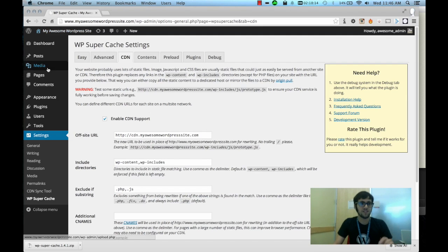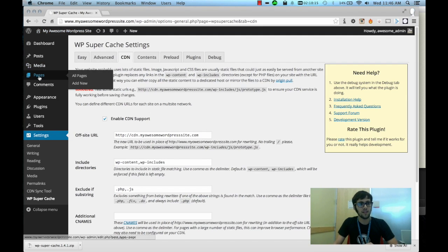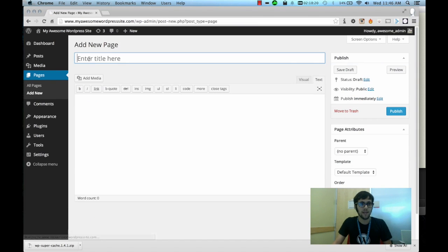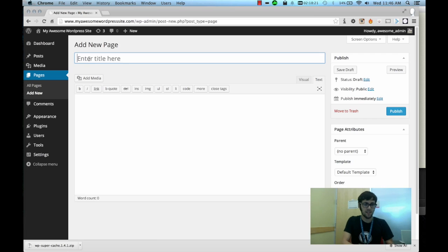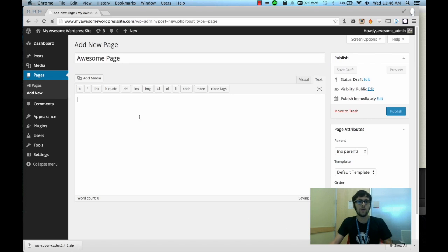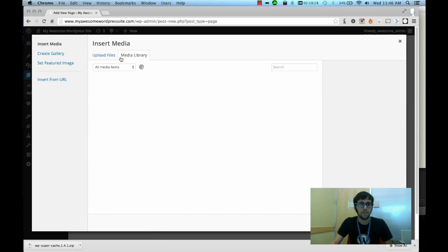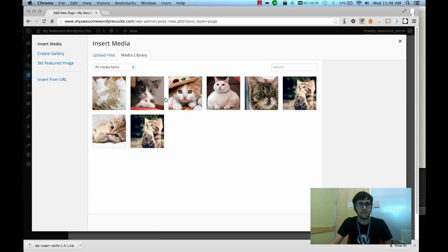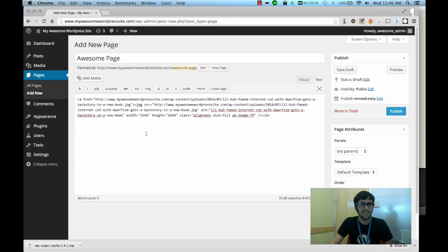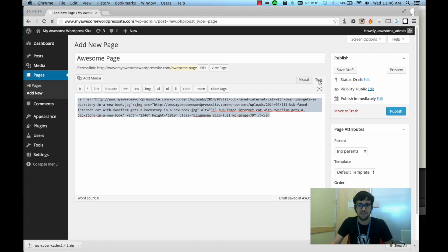Now something important to mention here - let's go to a page. I'm going to create a new page and on this page let's say awesome page, and let's say I want to add a media item. Say I want to add this picture here of a cat.